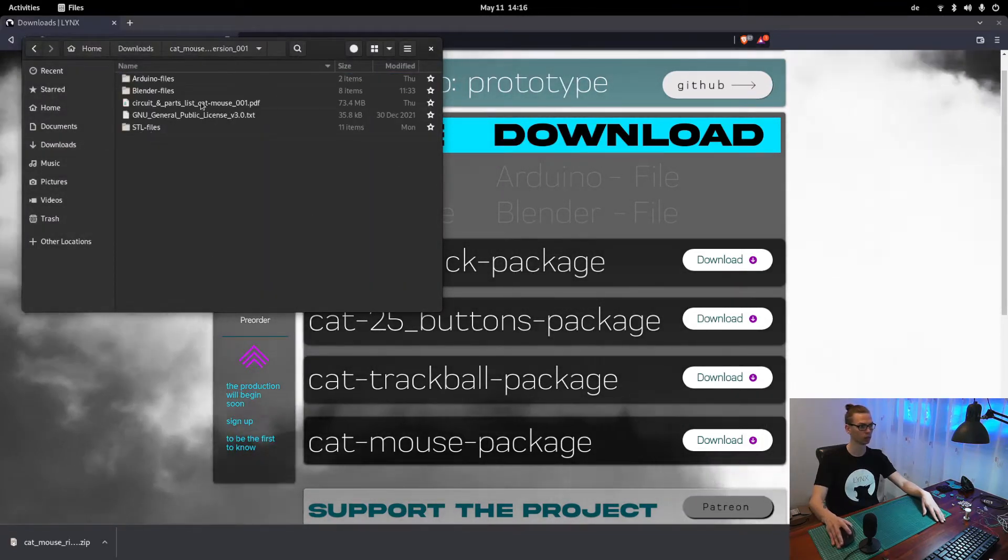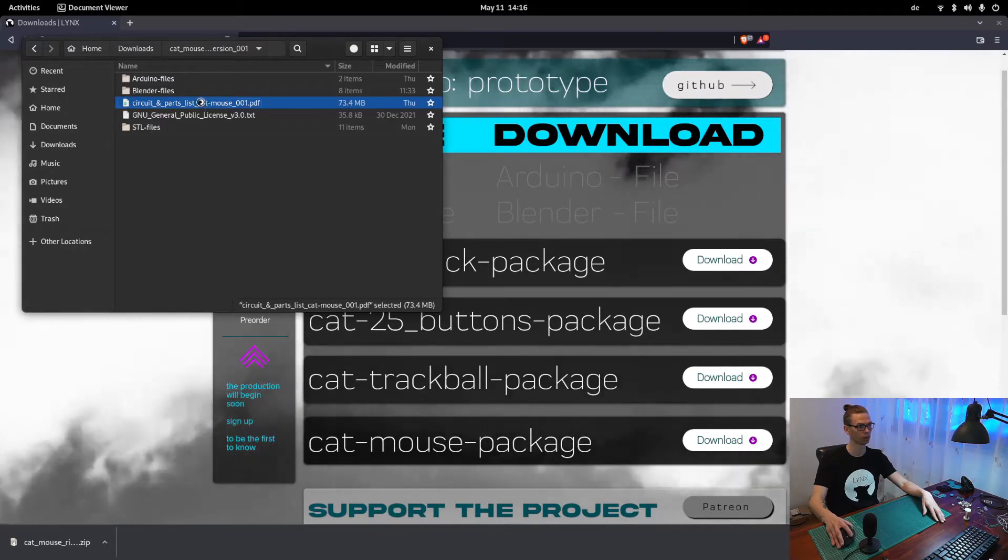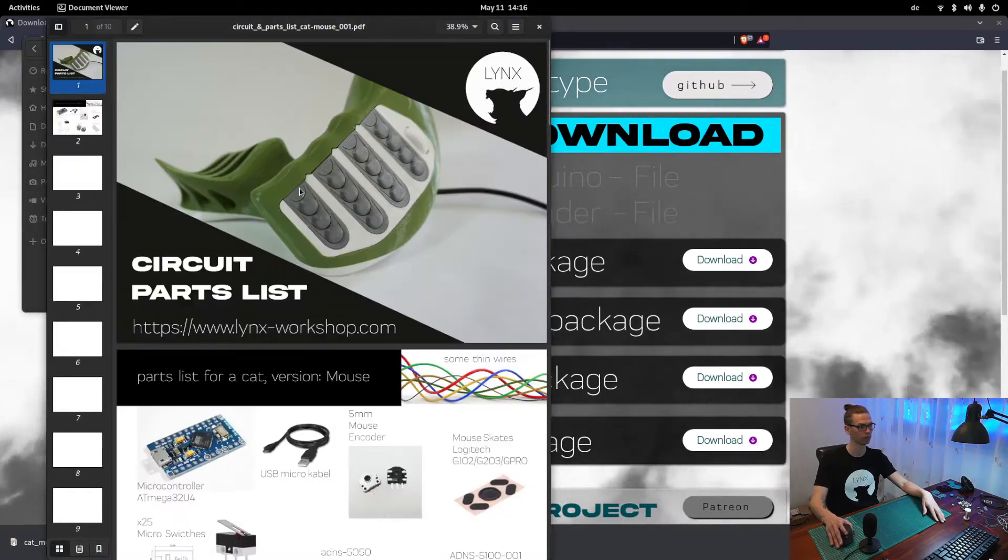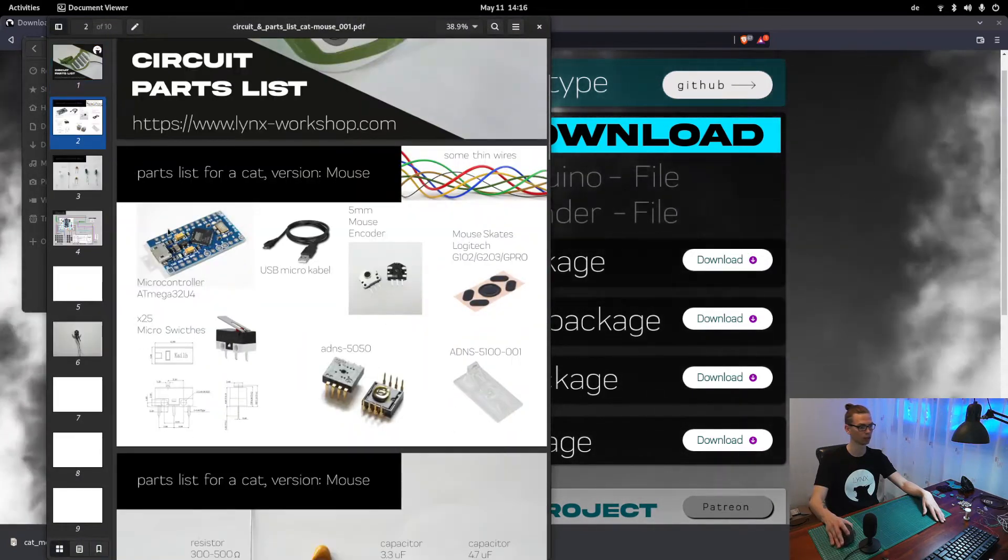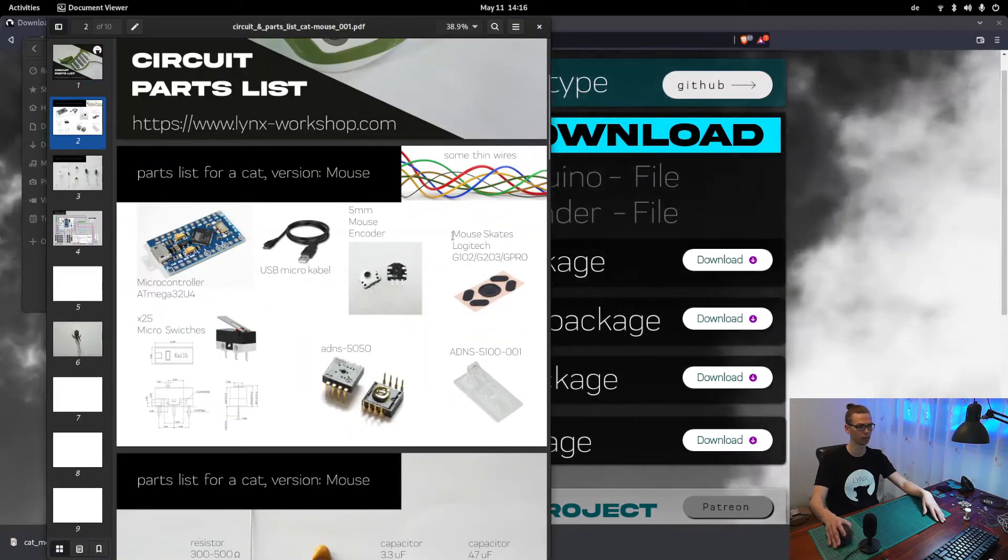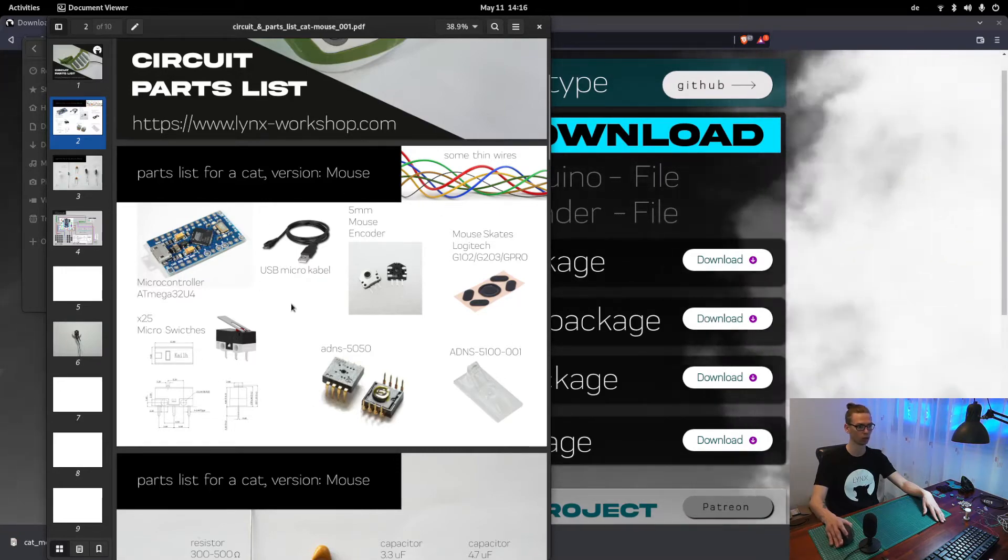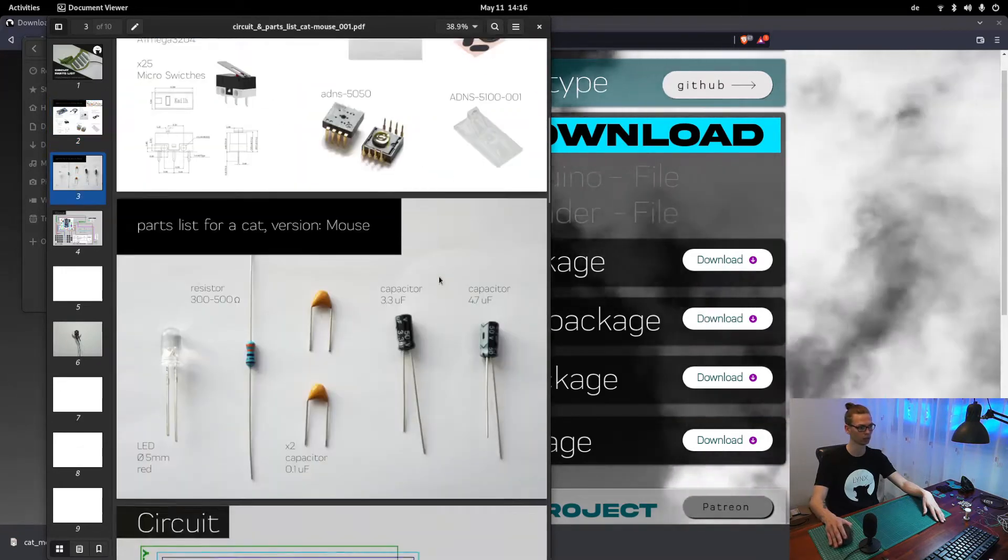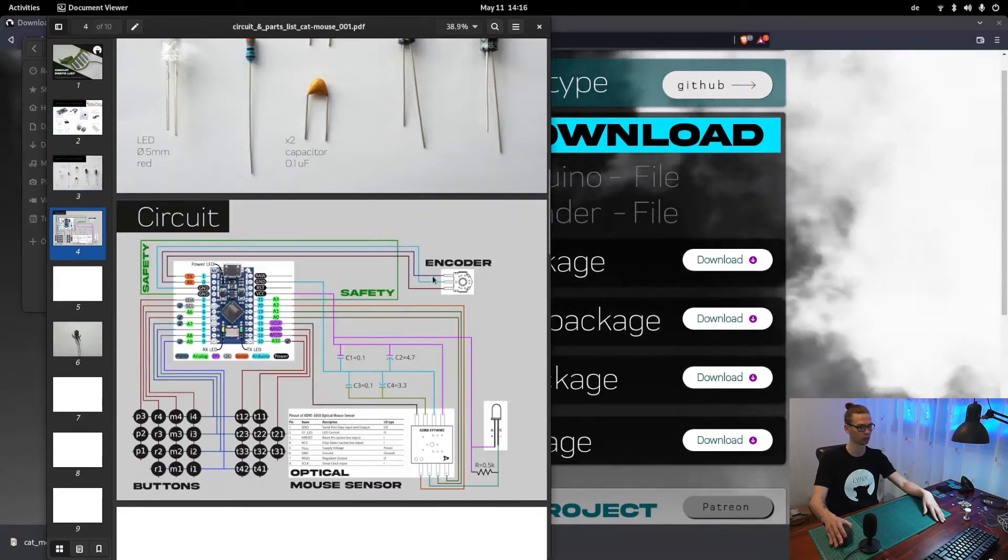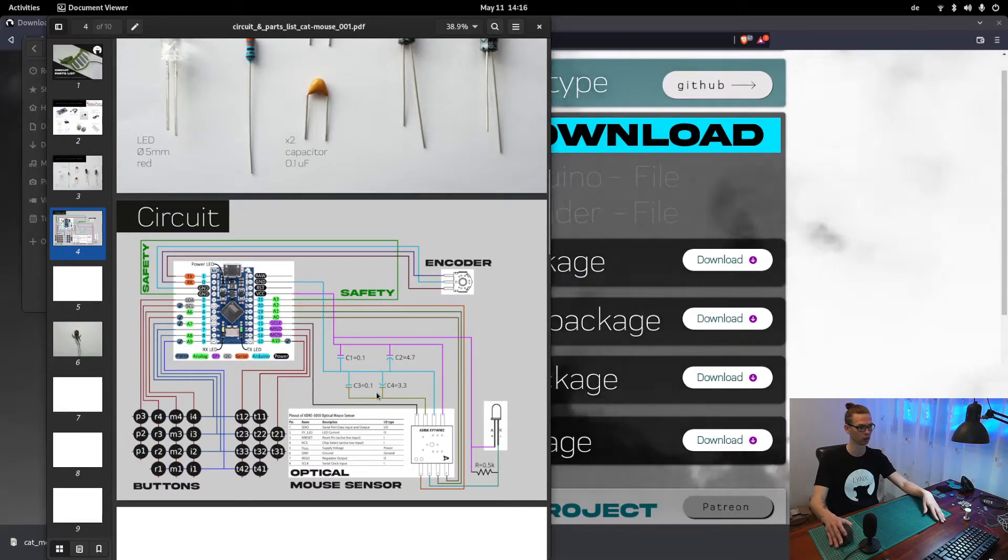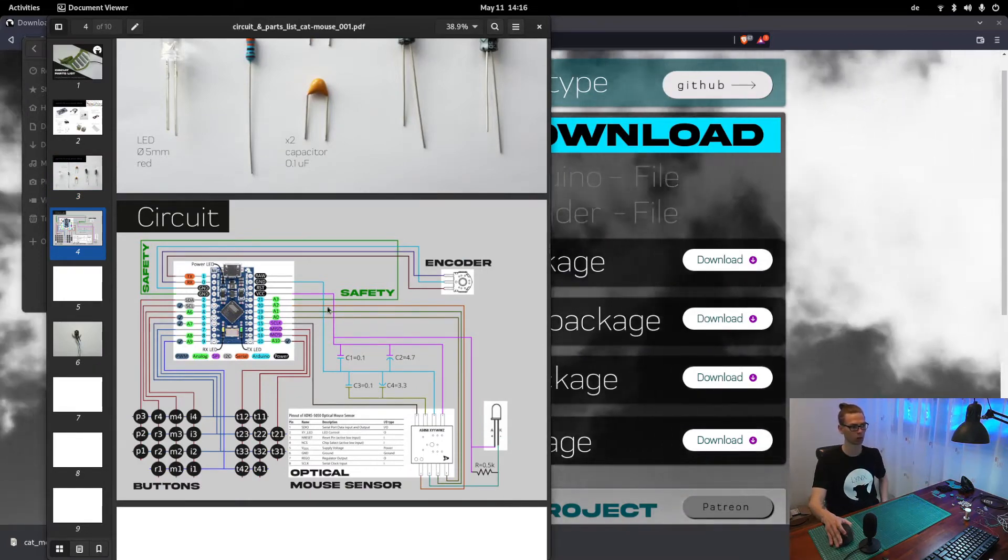So first of all, we open the PDF file. And here you will find a part list. So you have to order all these parts. And here you can find the circuit, how to solder it all together.